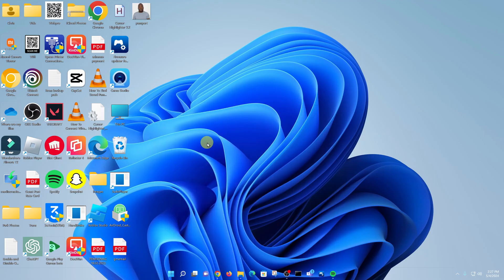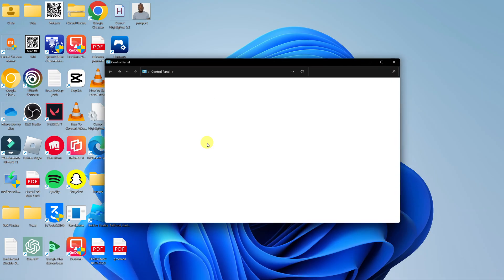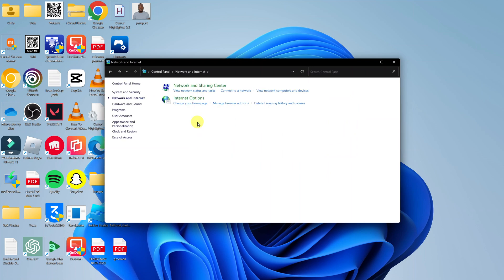And open that Control Panel. Now in the Control Panel go to Network and Internet, click on that.